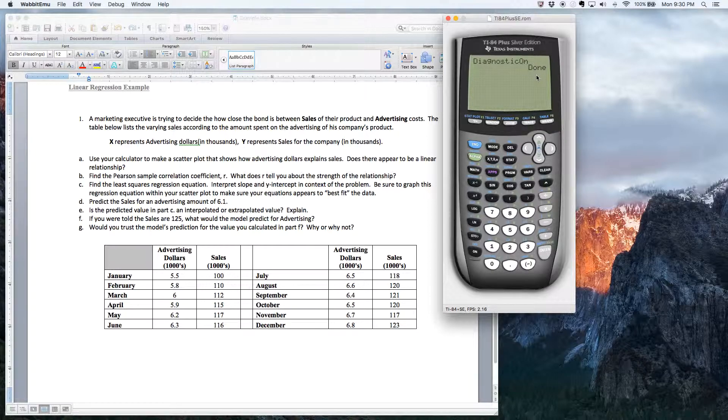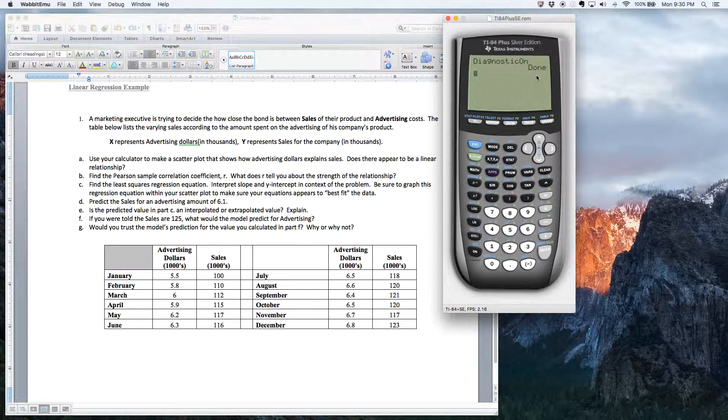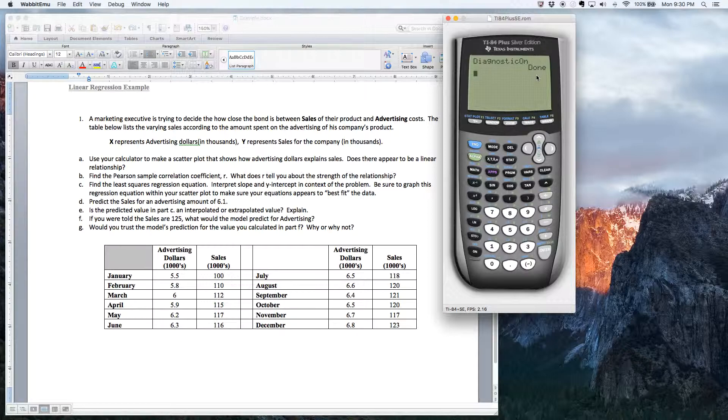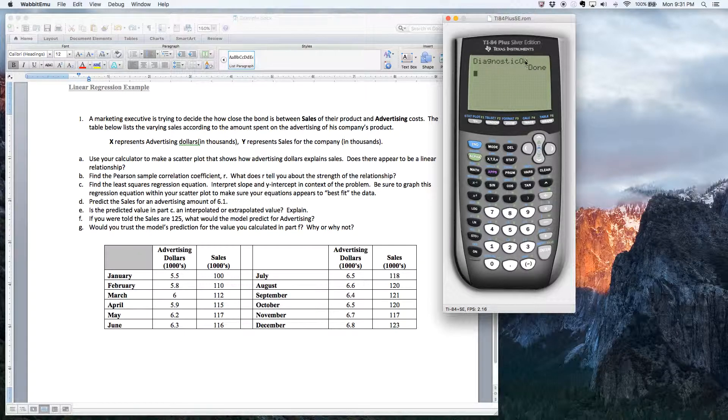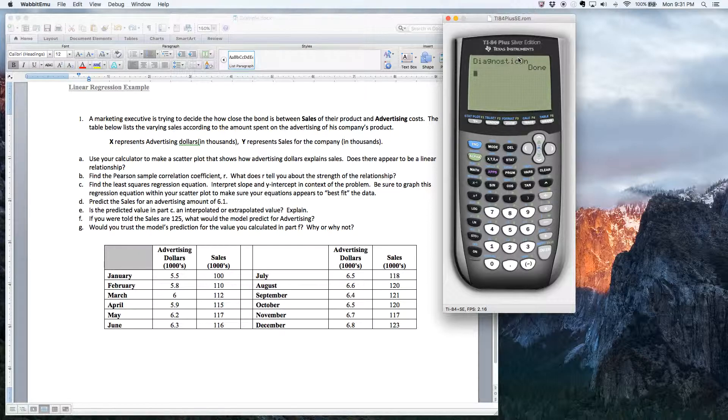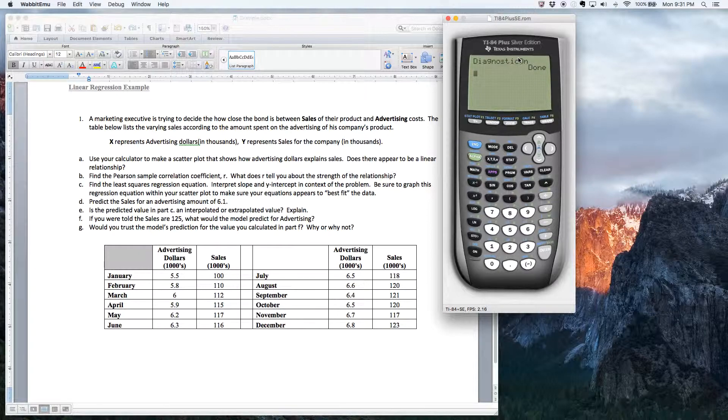Now, if you do this once, you'll never have to do this again. Even after you turn your calculator on and turn it off again, it'll still remember that the diagnostics are on. So you will not have to do this.